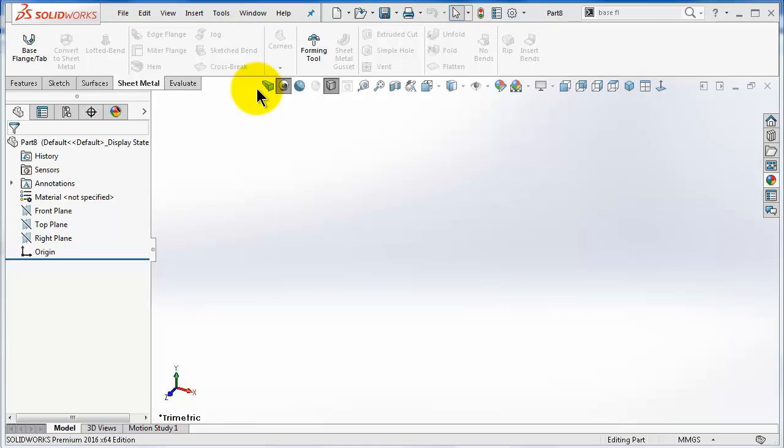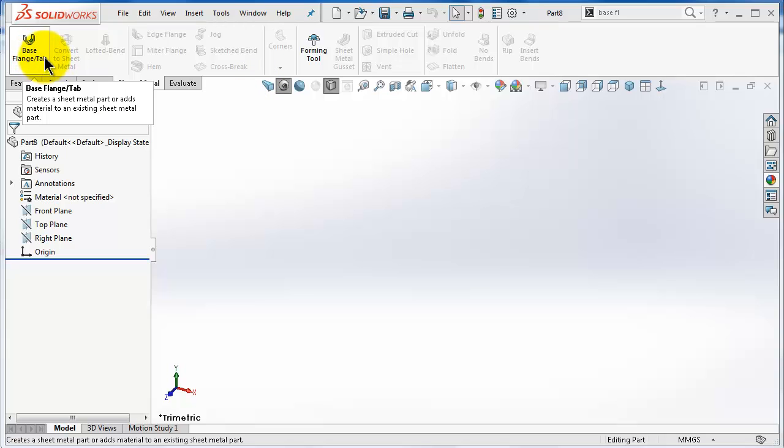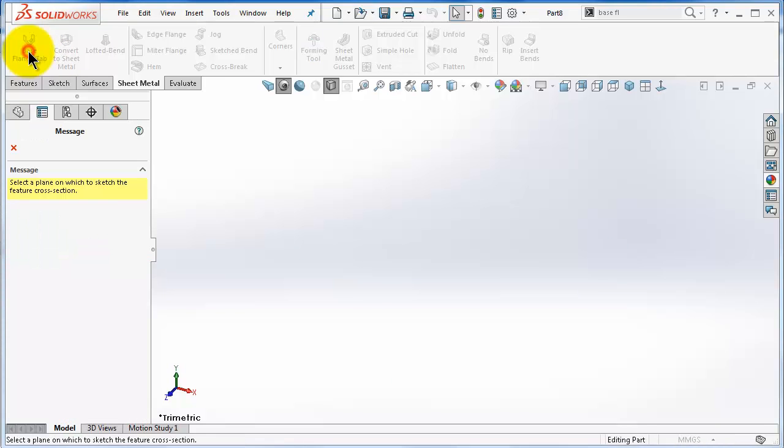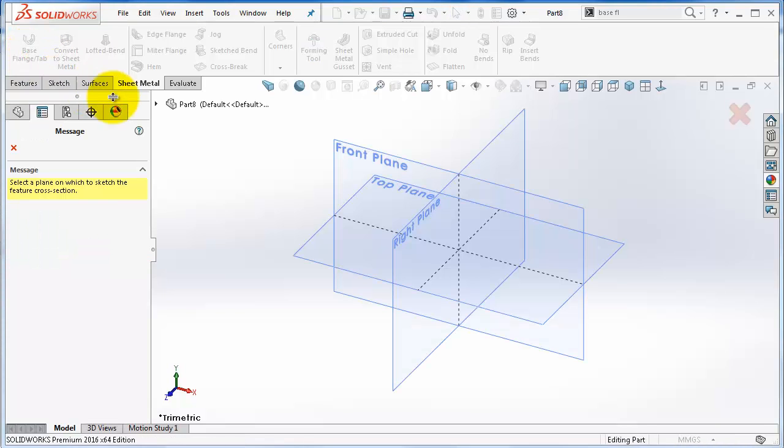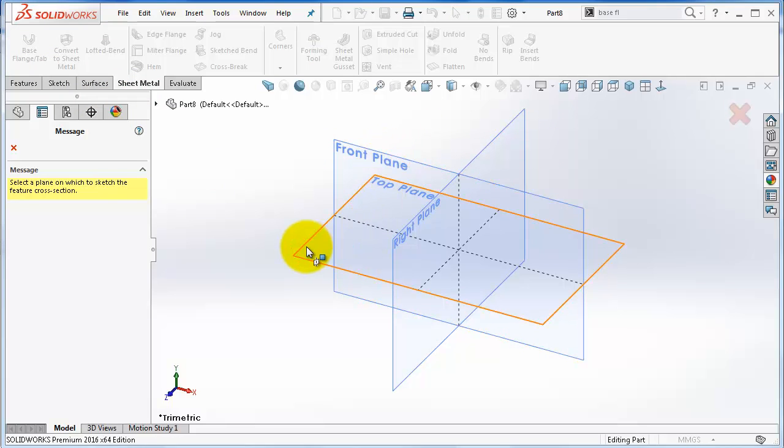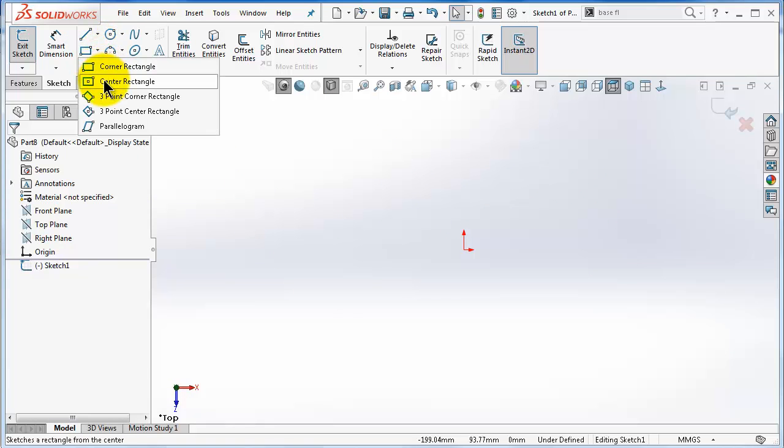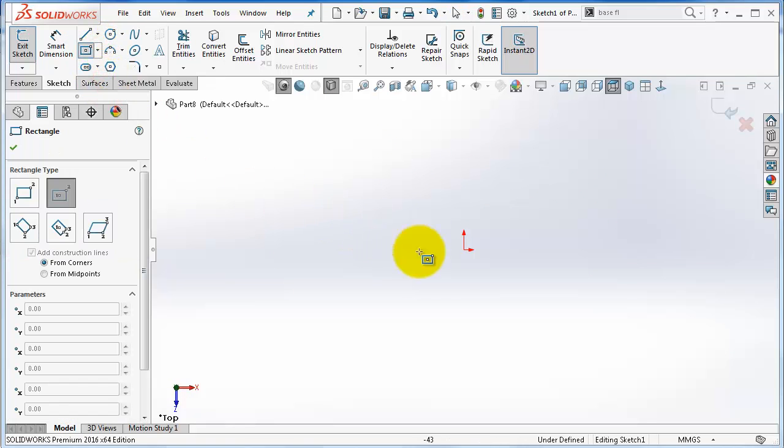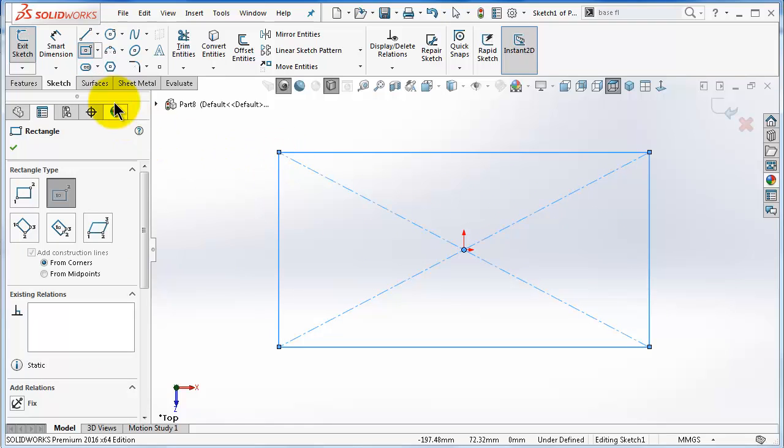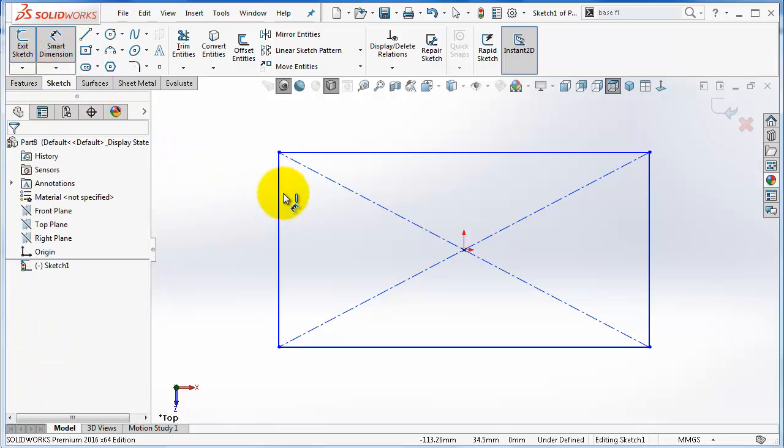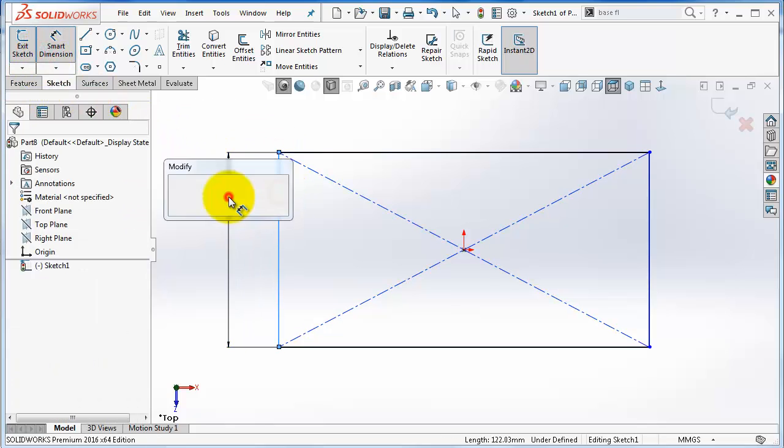Let's start making our first sheet metal. It will be very simple. Go to Base Flange, let's create a base. Click on that and pick your plane. Let's pick the top plane and make a center rectangle.